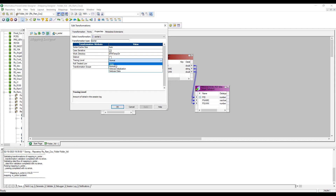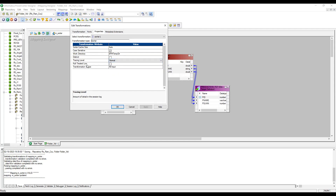Tracing Level: when you are troubleshooting any issues, you can choose this tracing level — Verbose Data will give a lot of information. Null Treated Low: when you enable this property, you are telling the Integration Service to treat null values as lower than any other value. If you don't check it, null values are treated as higher than any other value, meaning all null values will come at the bottom.